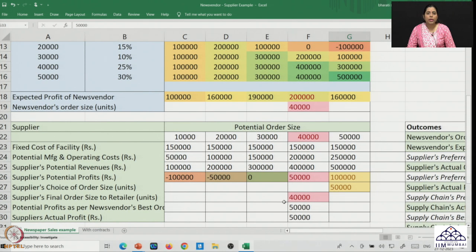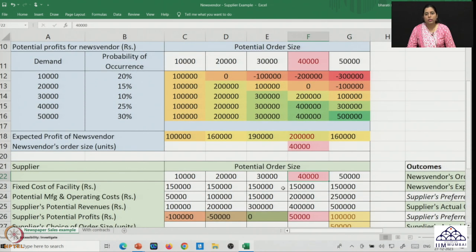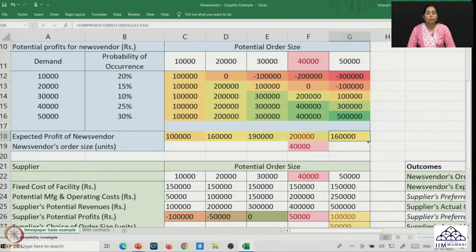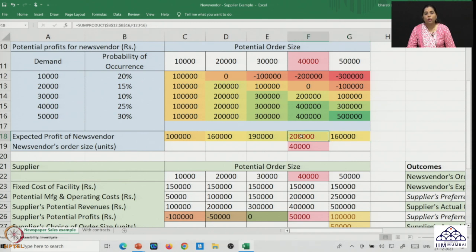This leads to the assessment of the potential conflict: both the supplier and the entire supply chain would rather be producing an order size of 50,000 units rather than 40,000. But is it possible for the news vendor to order 50,000 units? With 50,000 units, the news vendor's potential payoffs are only 1,60,000 rupees — worse than even ordering 30,000 units. Given a choice, the news vendor would probably order 30,000 units rather than 50,000, and as a result, there is very low incentive to order more. This is the conflict we observe.